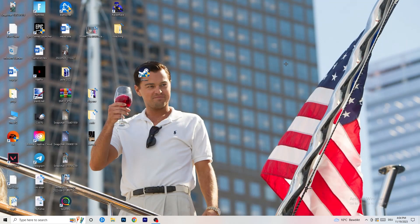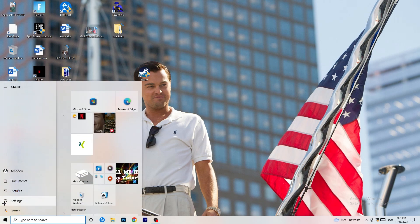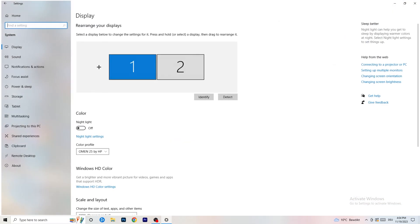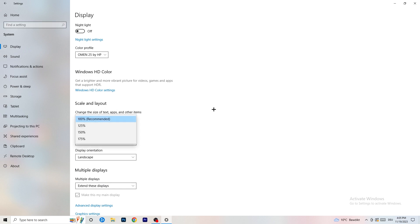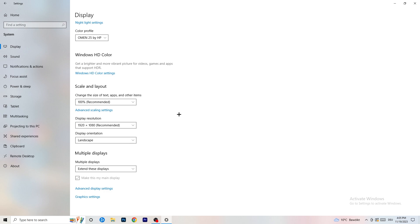Close Task Manager and open Settings again. Go to System. Identify your main monitor — the one you play games on. Scroll down to Scale and Layout, and set the size of text and other items to 100% as recommended. The display resolution is really important: it should match your in-game resolution. If your in-game resolution is 1920x1080 for example, set your monitor's display resolution to match, or adjust your in-game resolution to match your monitor — they need to be the same.